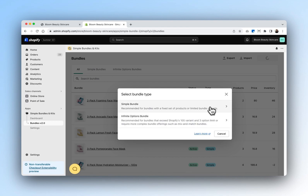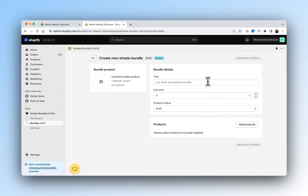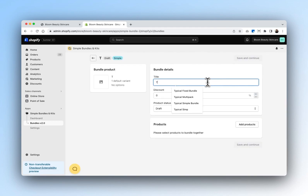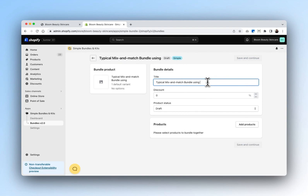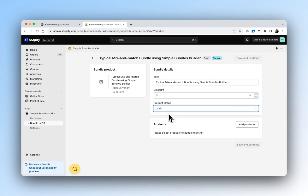First, we'll go through how to create a mix and match bundle using the Simple Bundles method. Because we don't yet have a bundle product set up, we're going to create a new bundle product. We'll name this 'Typical Mix and Match Bundle Using Simple Bundles Builder.' For the discount, we can set this to anything you'd like, but for now we'll leave it as zero. We'll also set our bundle as active.